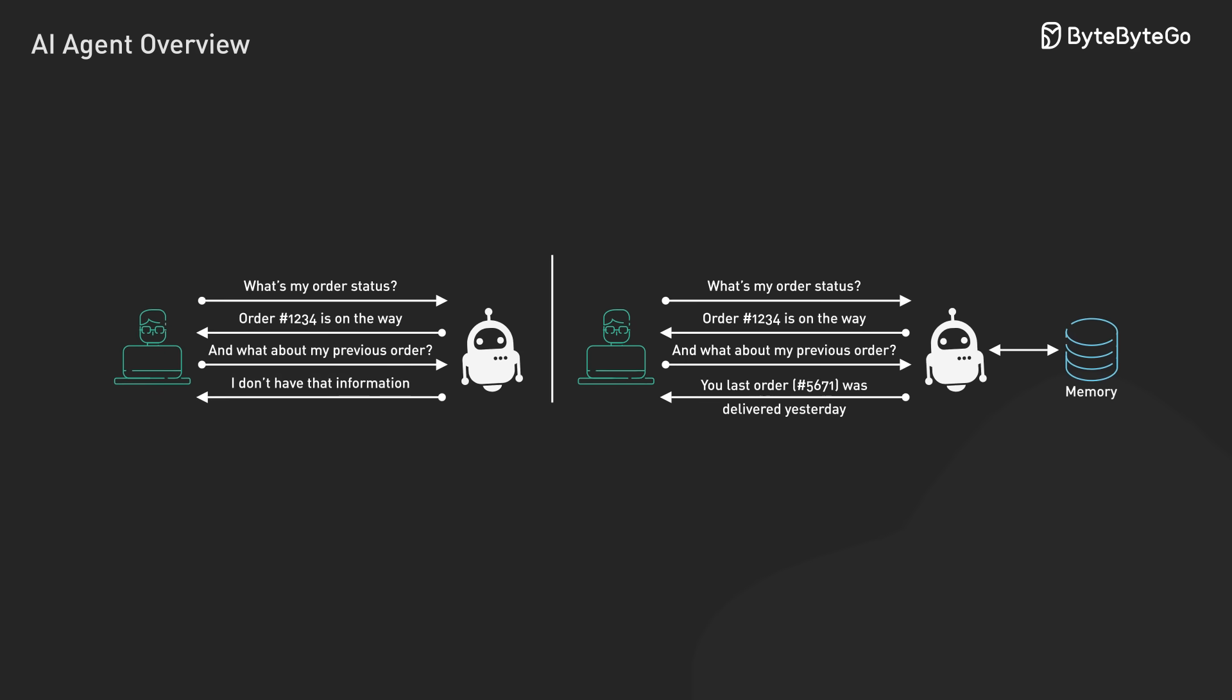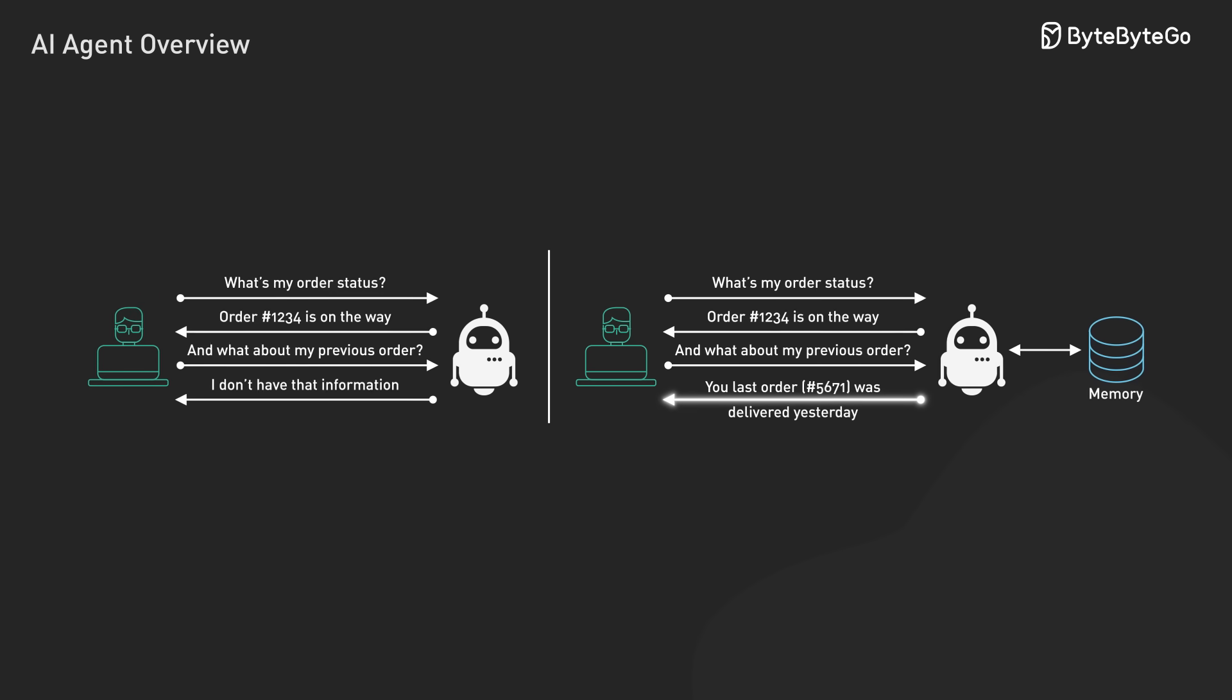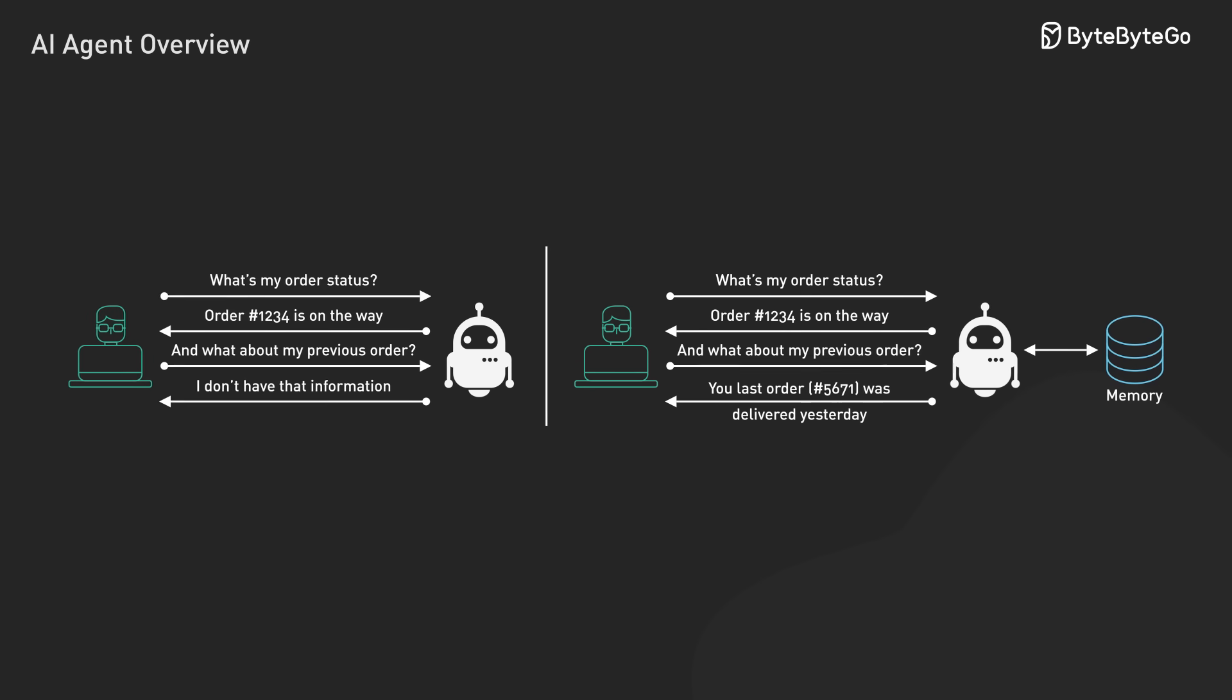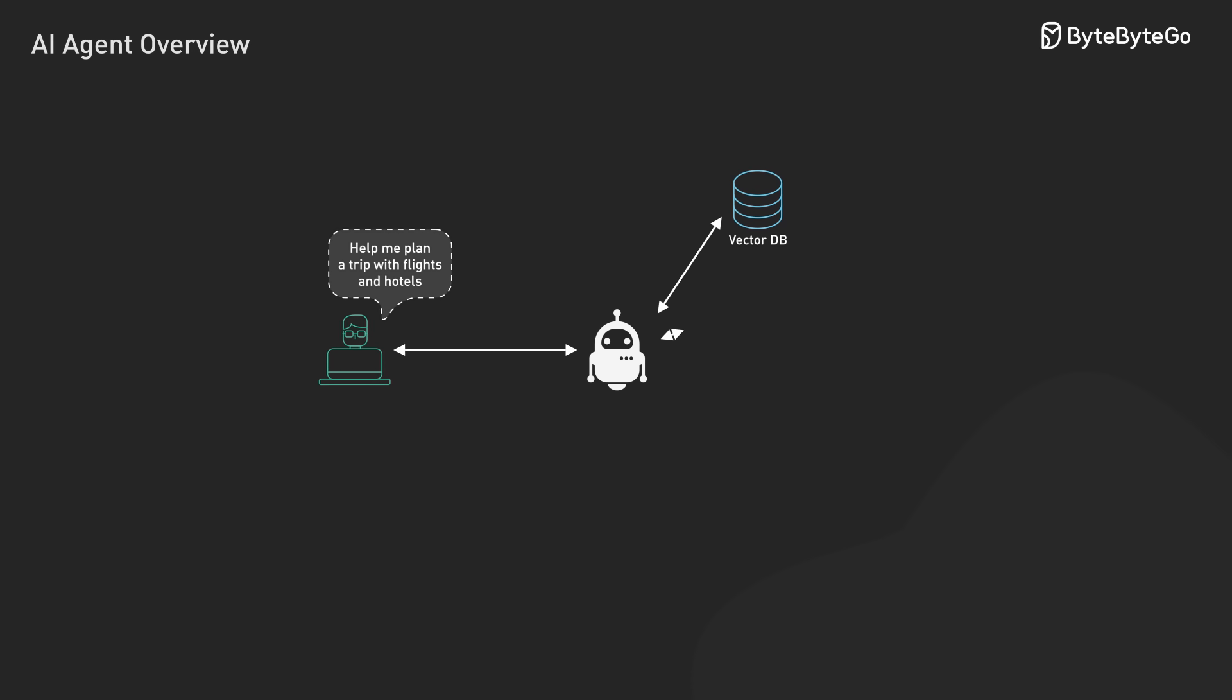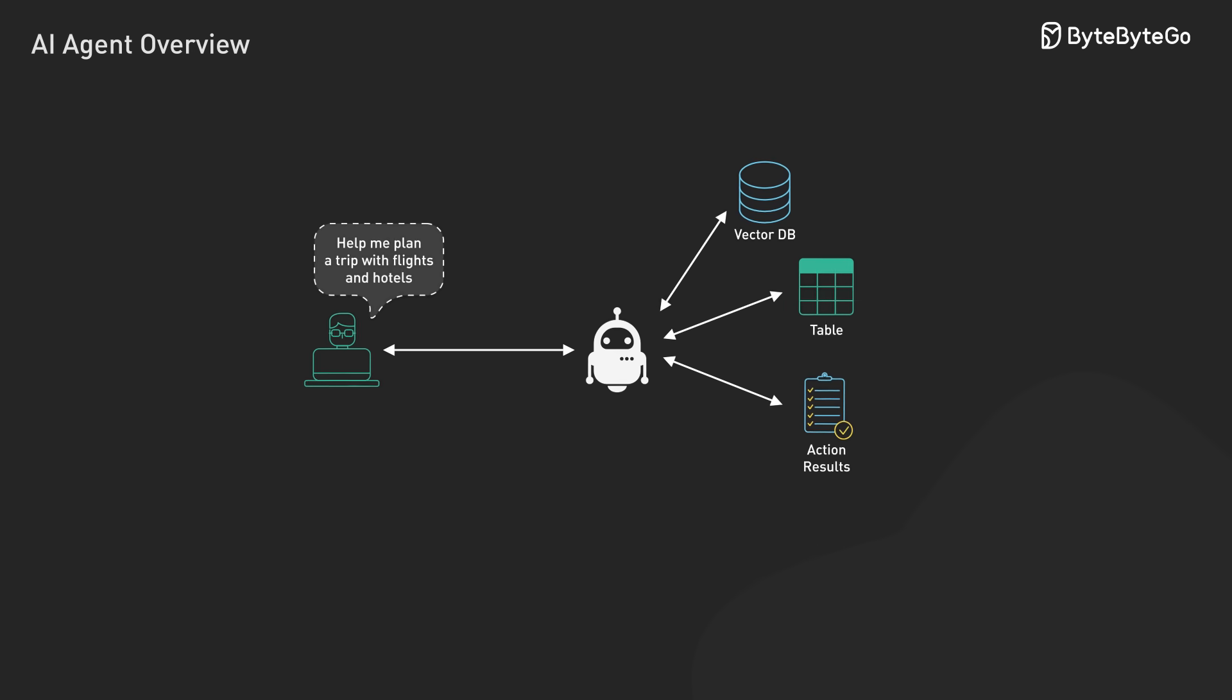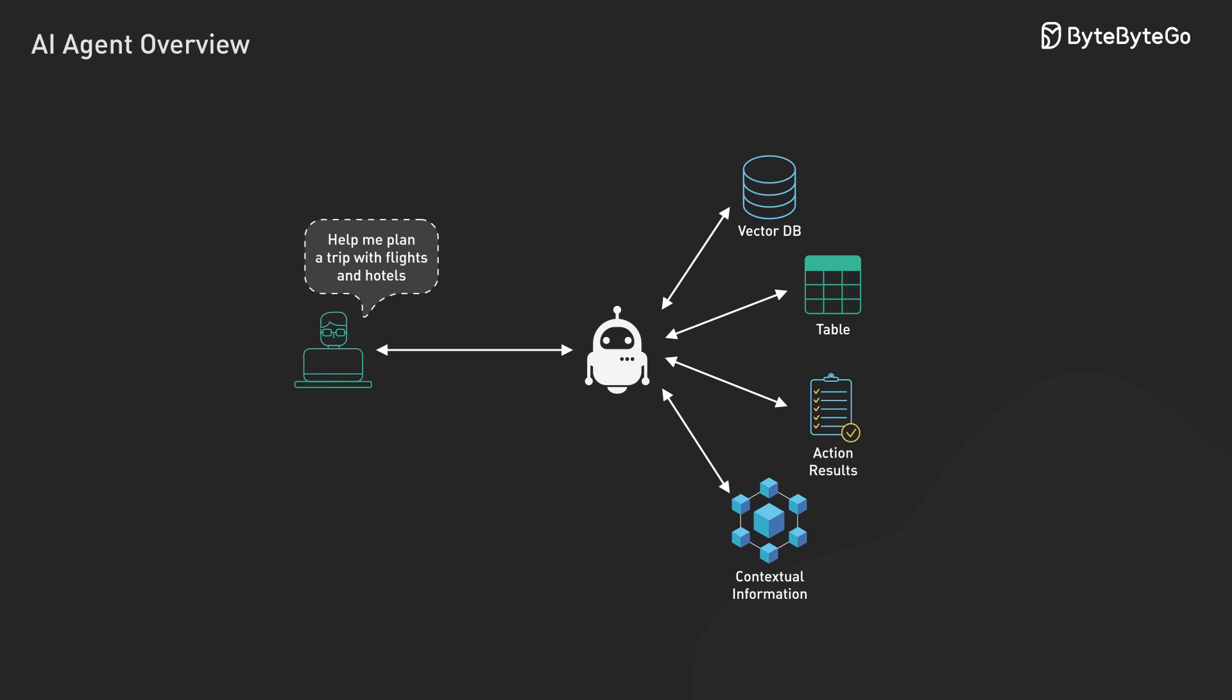Unlike stateless API endpoints that process each request in isolation, agents maintain persistent memory across interactions. This enables the handling of complex, multi-step tasks by storing conversation history in vector databases, maintaining state data in structured storage, tracking action results and environmental changes, and passing contextual information between reasoning steps.